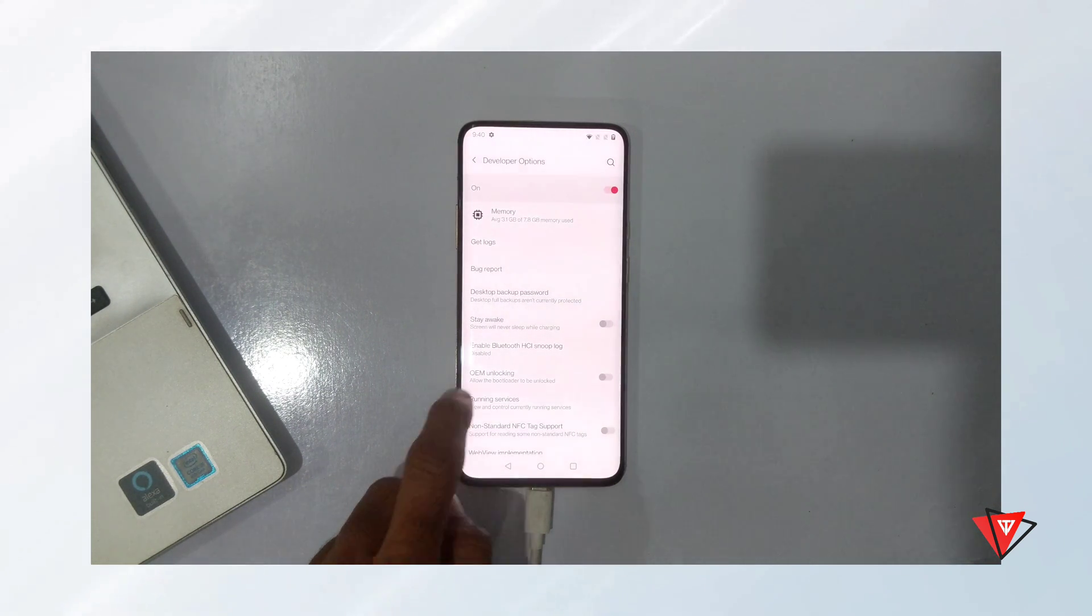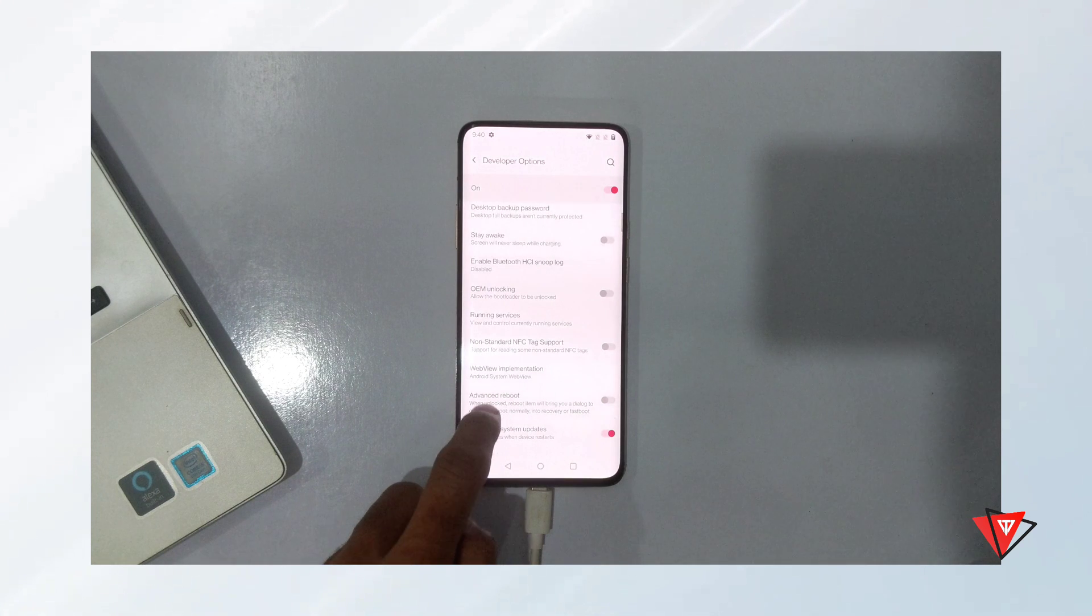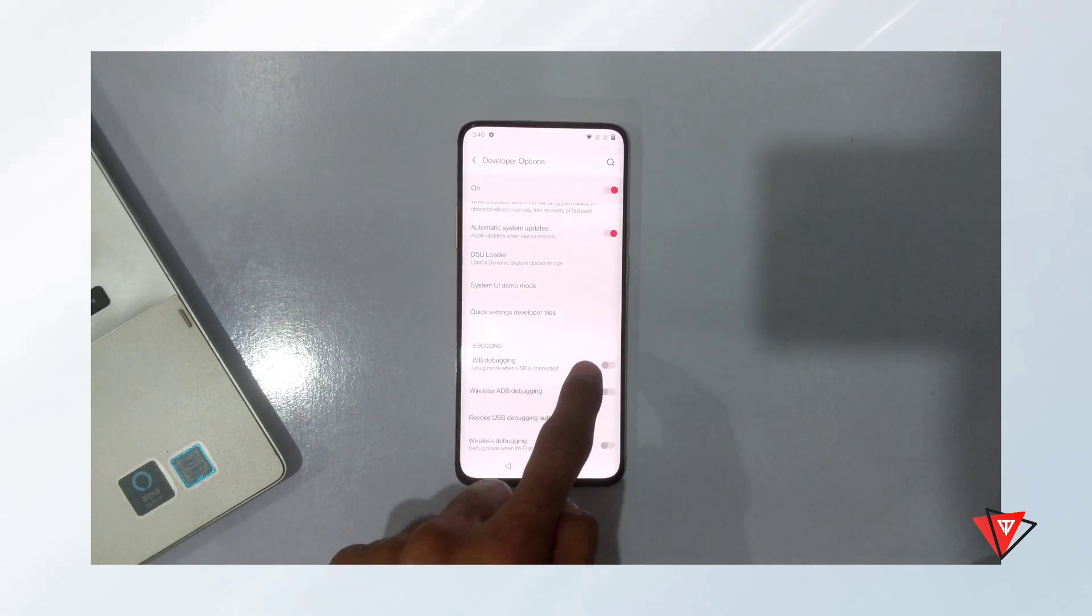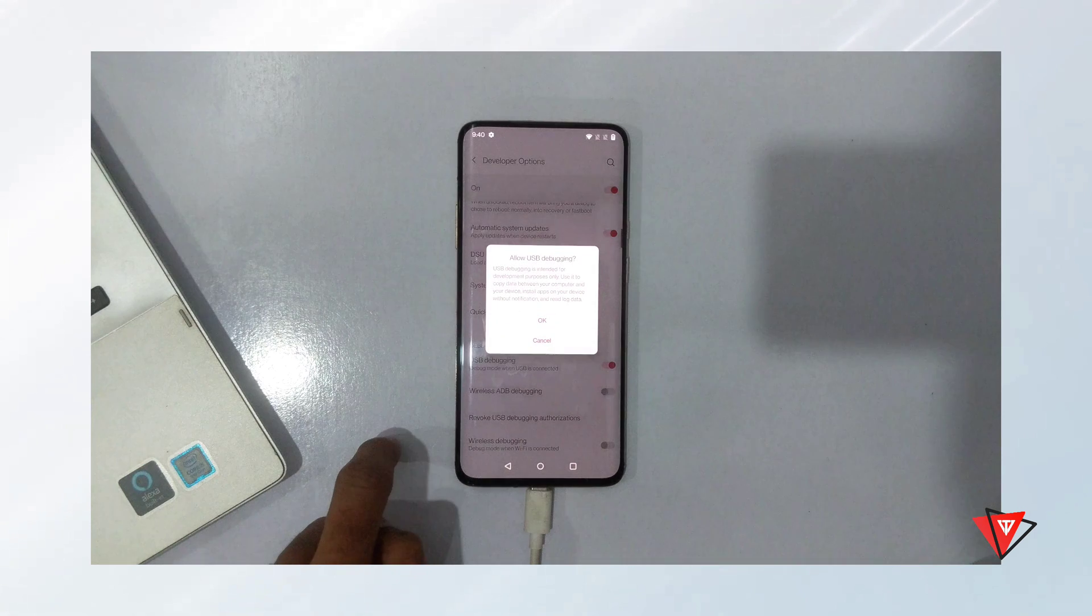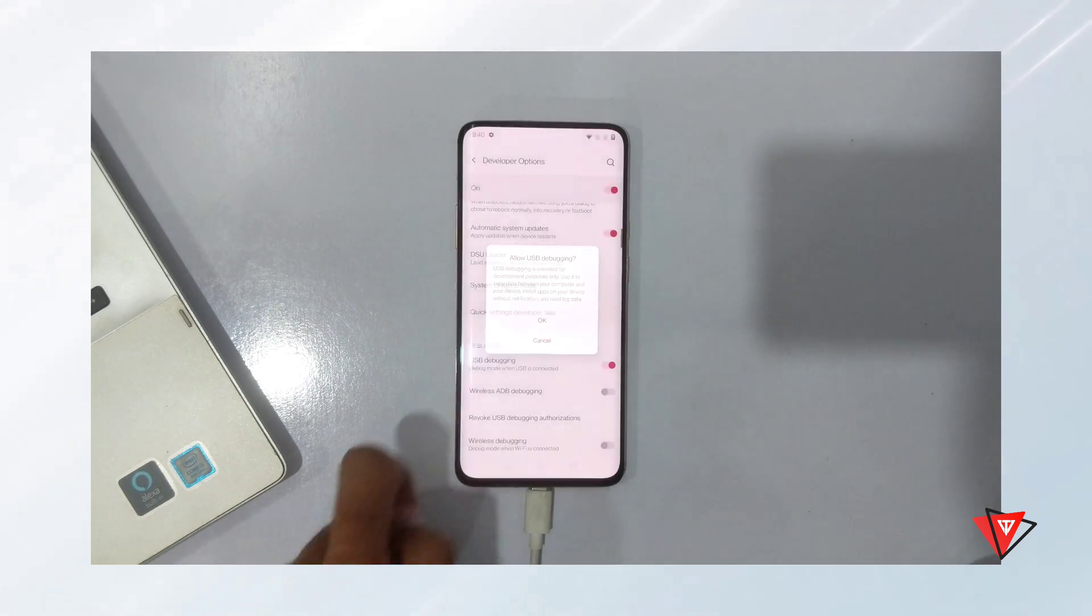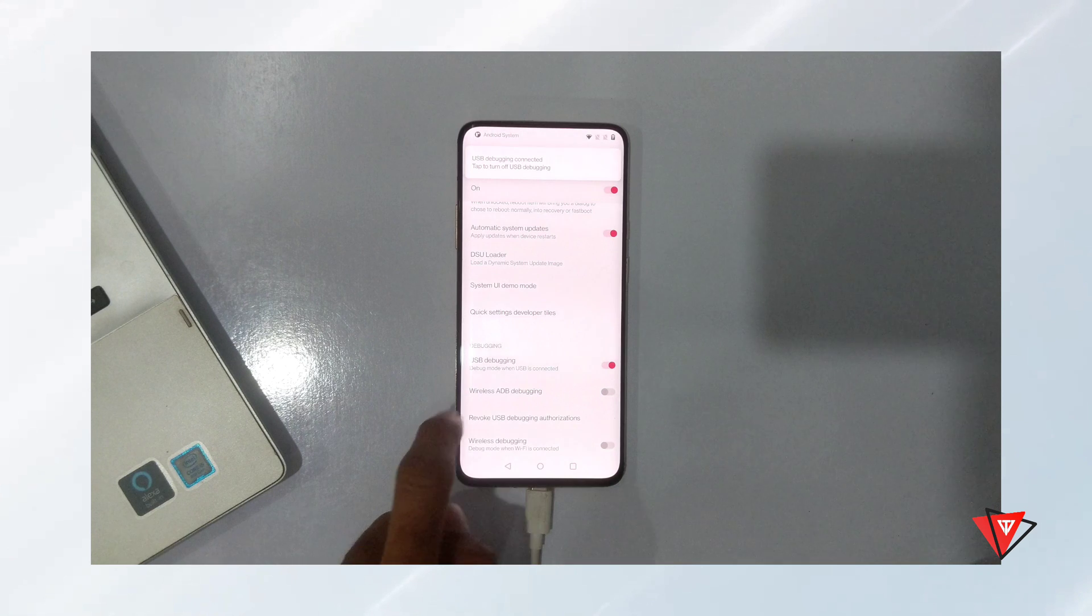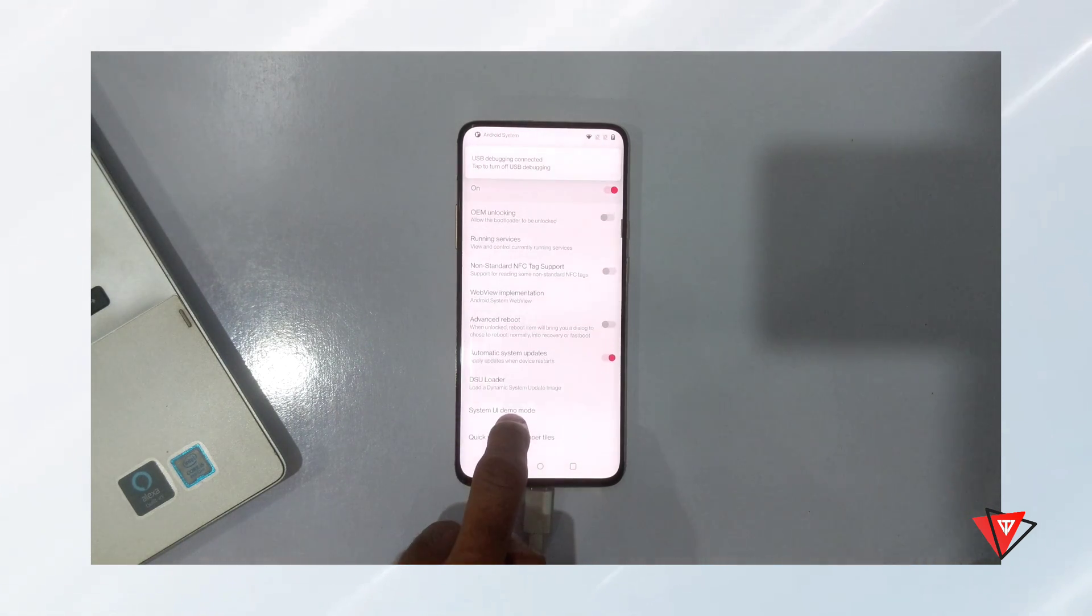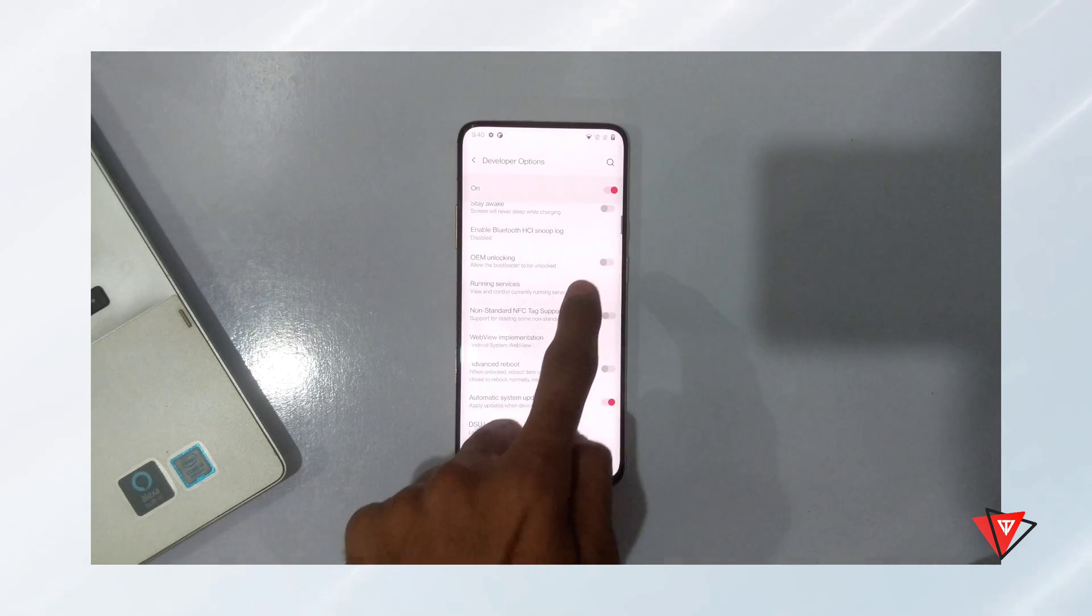And here we scroll down and enable the USB debugging toggle first. And after that, we enable the toggle of OEM unlock.